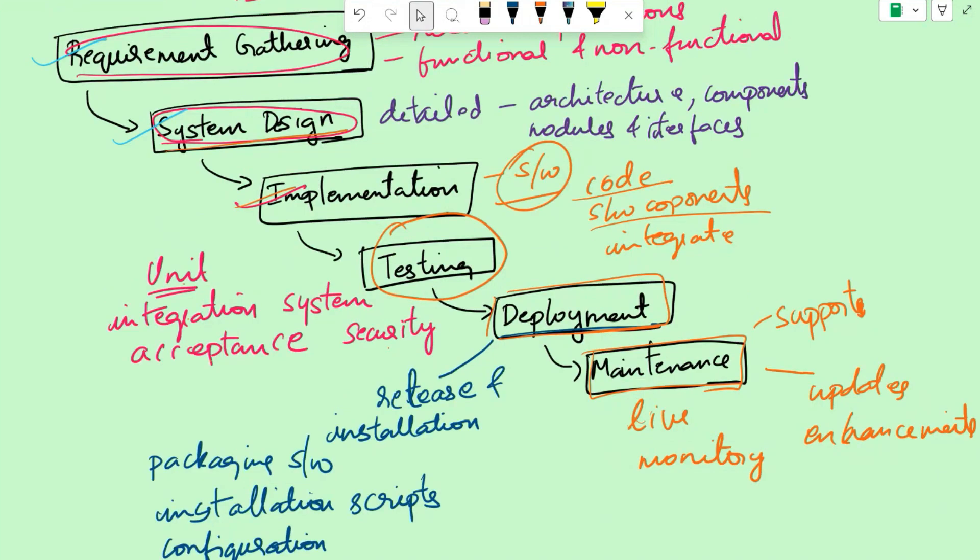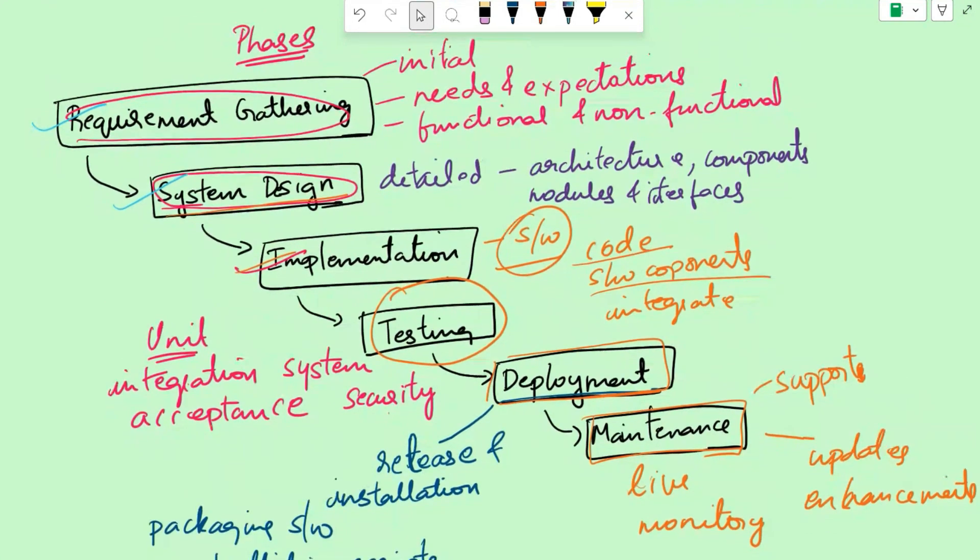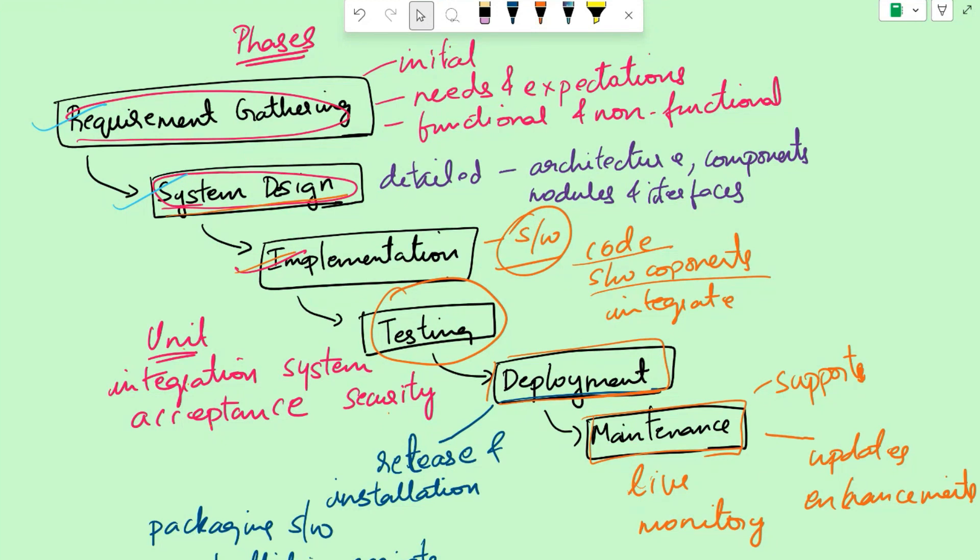Each phase in the waterfall model relies on completing the previous phase before proceeding, and there is minimal room for iteration or change once a phase is finished. The model is named waterfall because progress flows steadily downward, like from requirement to system design and then to implementation, like a waterfall through the different phases of the project.